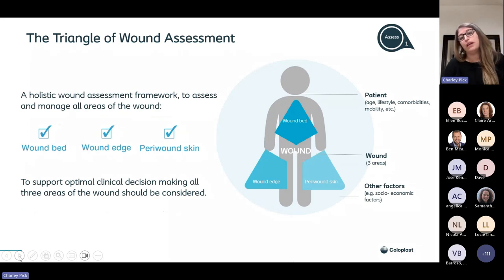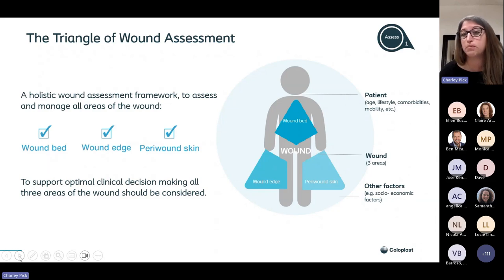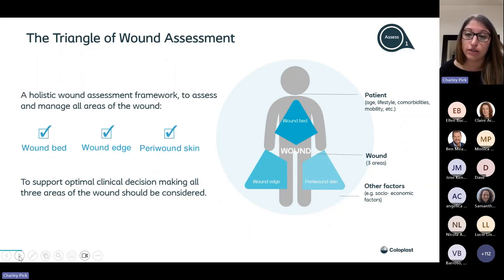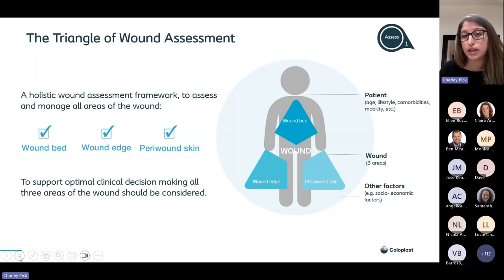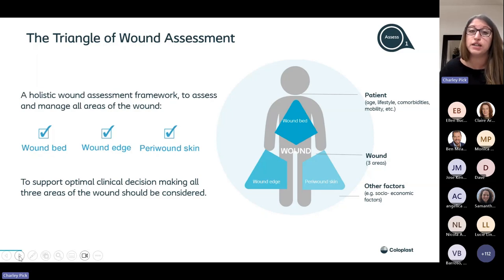The triangle of wound assessment is a simple framework to help you assess and manage all areas of a wound. The circle around the patient symbolises your holistic assessment — their age, lifestyle, comorbidities, socioeconomic factors. Then it breaks down into three areas: your wound bed, your wound edge, and your peri-wound skin. Each area is just as important as the other. As clinicians, we're very good at looking at the wound bed, but sometimes we forget about the wound edge and surrounding skin — and they're just as important as what's going on in that wound bed.